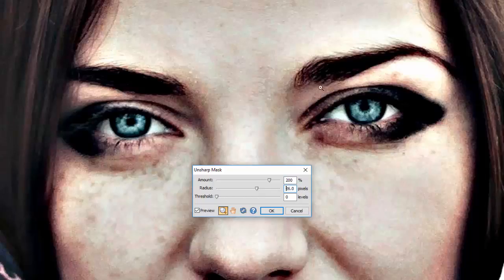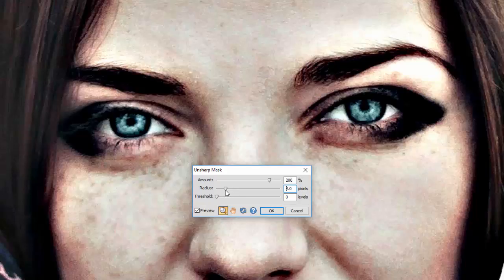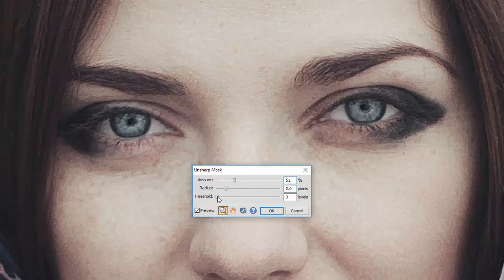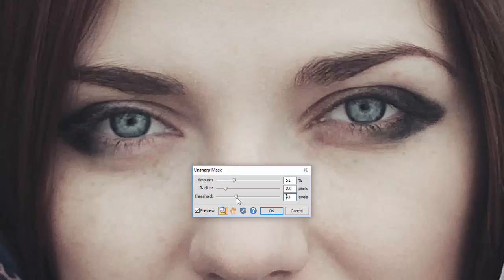And the radius has really gone way over the top. So I'll drop both of these back down a little bit. And we'll move the threshold up quite high, like we did on the previous one.